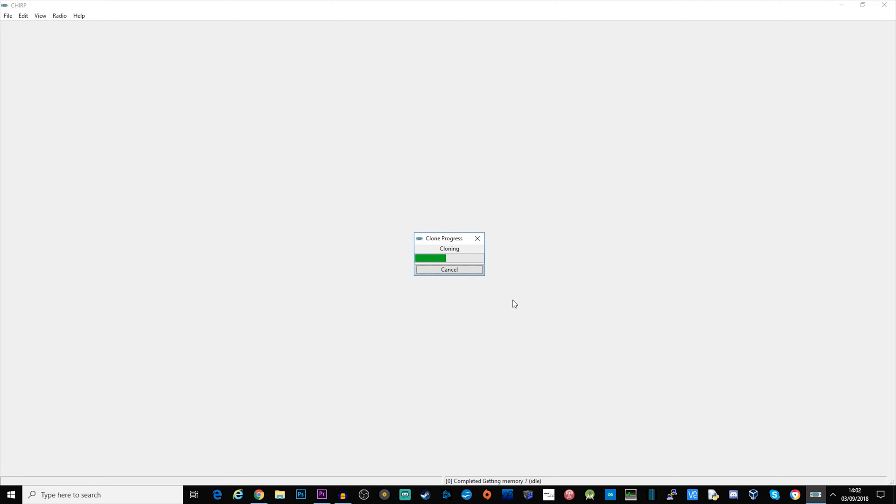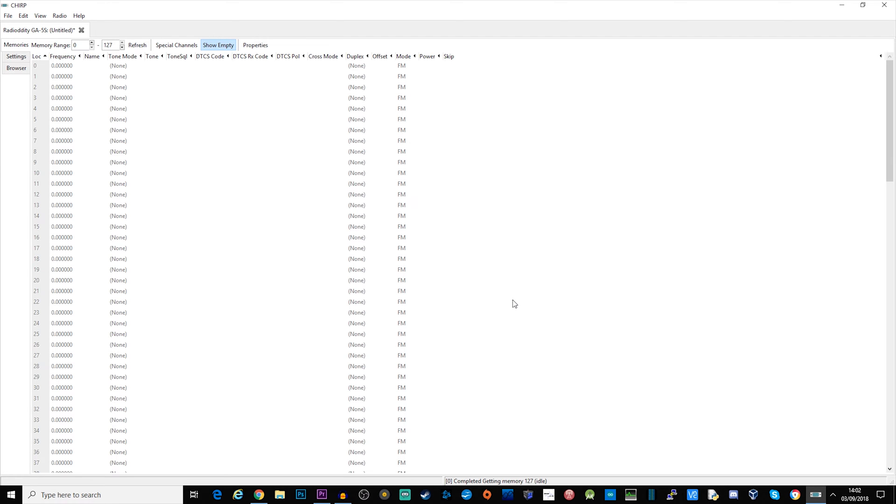At this point where it says clone progress this means that it's cloning the memory map from the radio to your computer's memory. Once it's fully received you can then edit it and send it back. That's now finished and as you can see in my memories I don't have anything programmed. But what I want to do is program in some of my local repeaters. This is actually quite easy when it comes to Chirp.